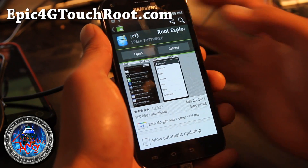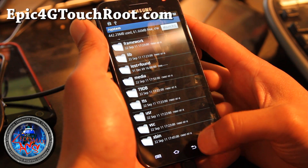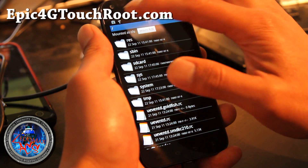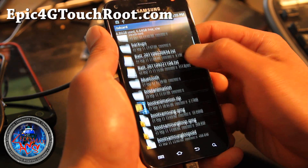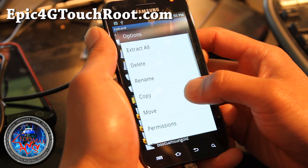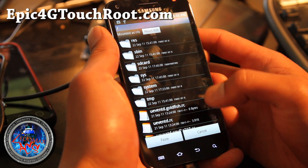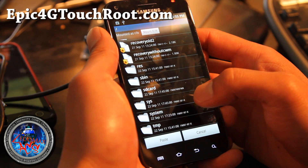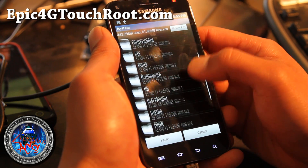So once you copy the bootanimation file over, go to your SD card — this is the root directory. Go to SD card and then find the bootanimation.zip, hold it down and copy. Then go to system and media.